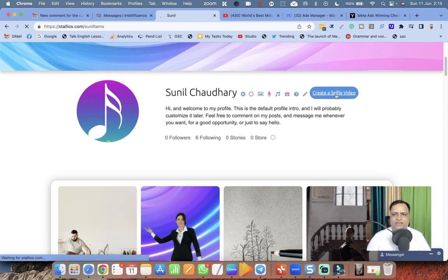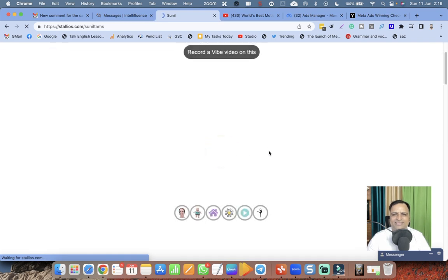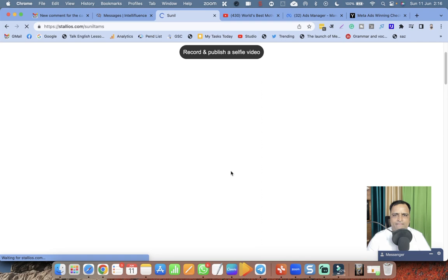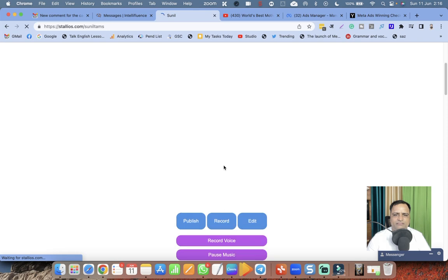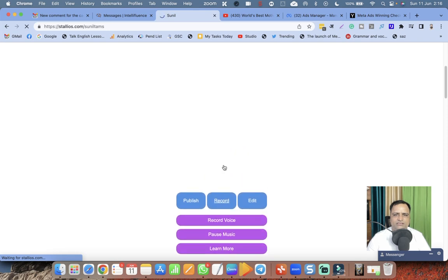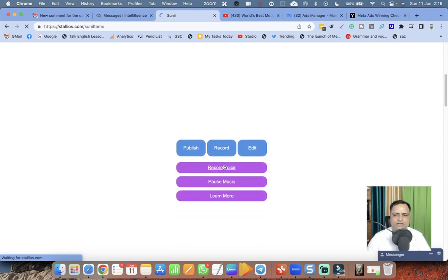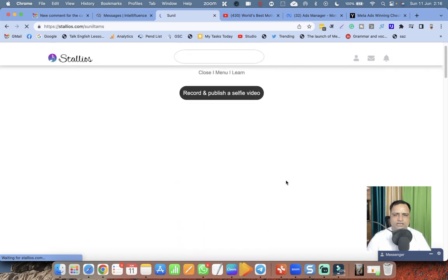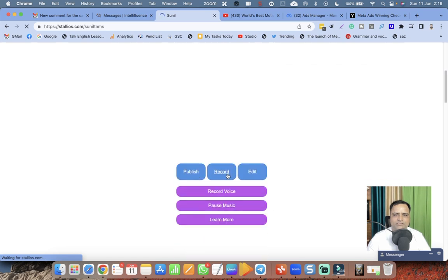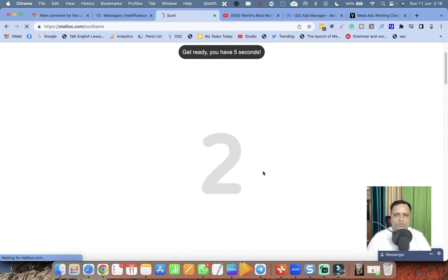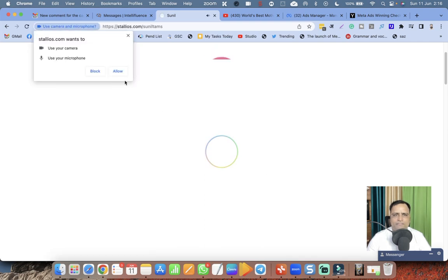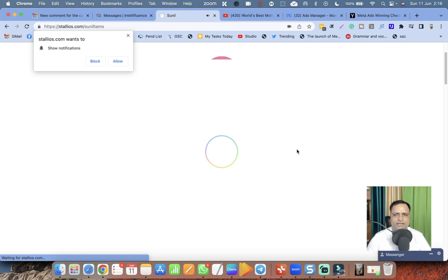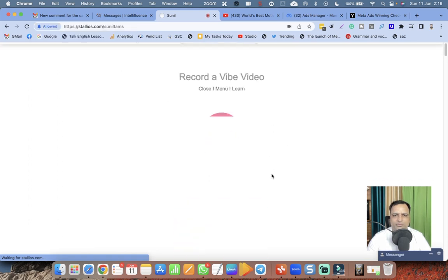Let me create my selfie video. Record and publish a selfie video. I think they are starting the webcam. The browser is starting a video. I need to click on record. Five, four, three, two, one. I have to allow the camera and microphone, allow them. They are playing the music.